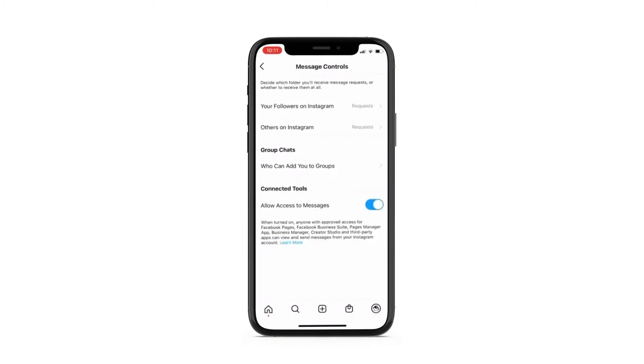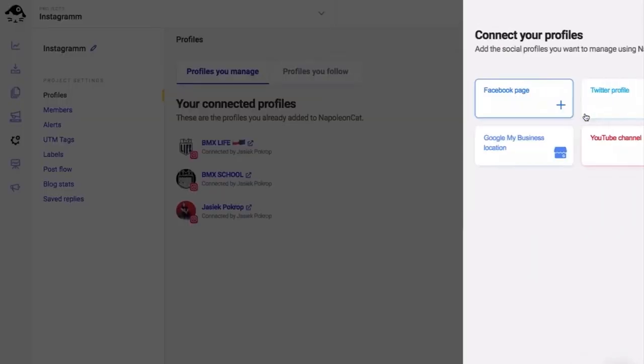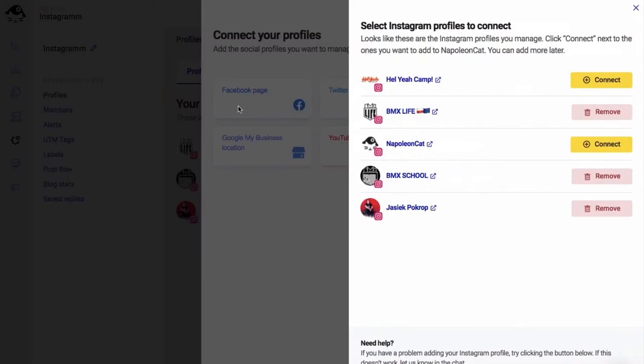Users can save time going back and forth between customer service and marketing. Furthermore, managers can tag messages to filter complaints, praise, and spam and assign them to different team members.